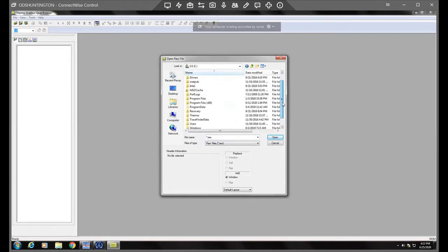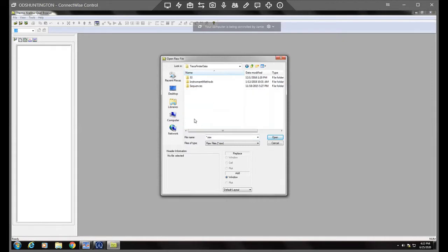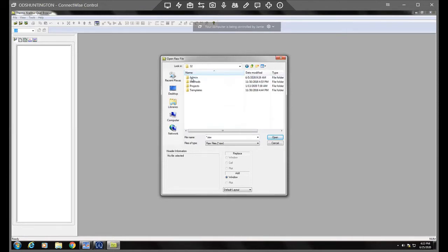Then you scroll down to trace finder data, open that up and then 32 or 33, which is 3.2, which is the version we're on.